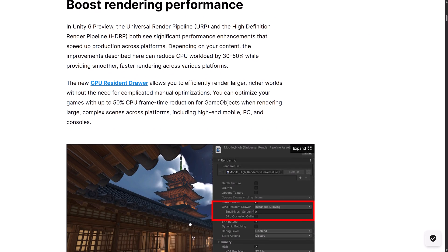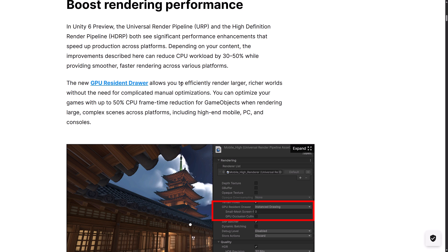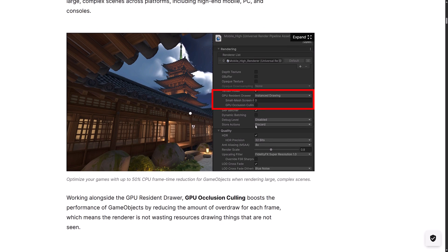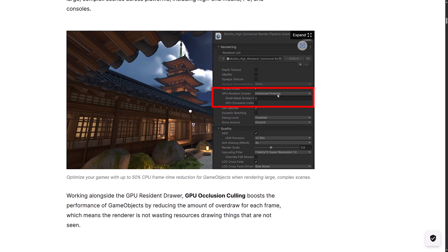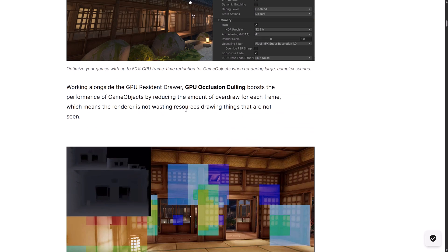Definitely boosting rendering performance is always nice. Part of this is the GPU resident drawer. I showed you how you can use the drawer. I always want to call it drawer, same spelling. English sucks. You basically see GPU resident drawer allows you to efficiently render large, richer worlds without the need for complicated manual optimization. Optimize your scenes with up to 50% CPU frame time reductions for game objects when rendering large, complex scenes across platforms, including high-end mobile, PC, and consoles. You just basically turn it on to instance drawing.